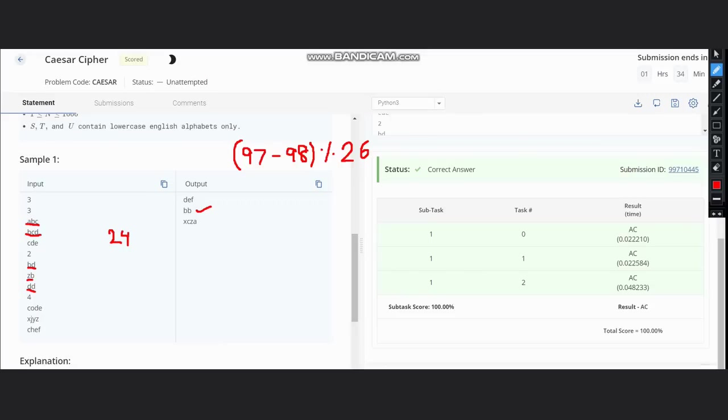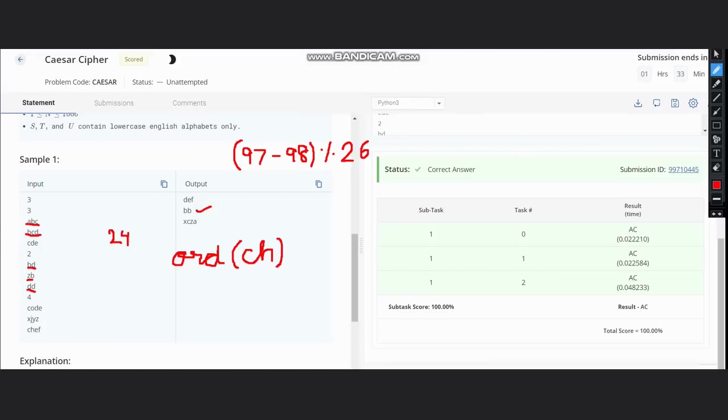In Python, you can simply use the ord function. This would give us the ASCII values. So if the character is ch, it would be ord of character.